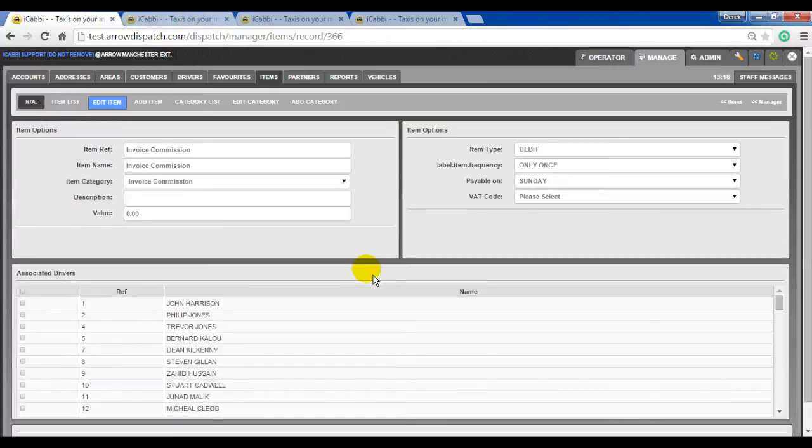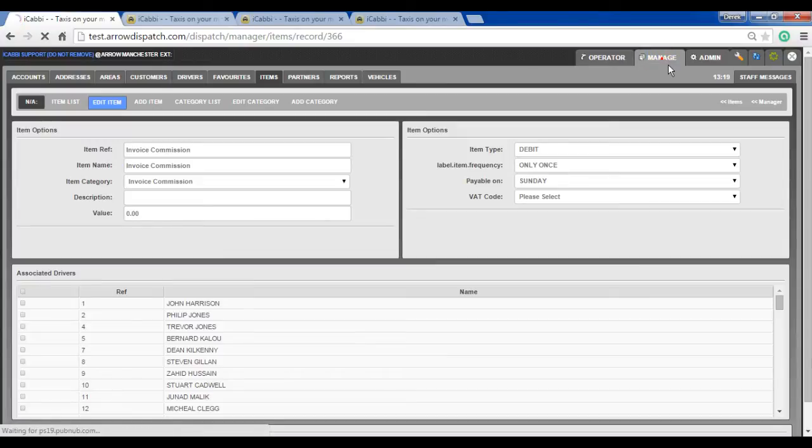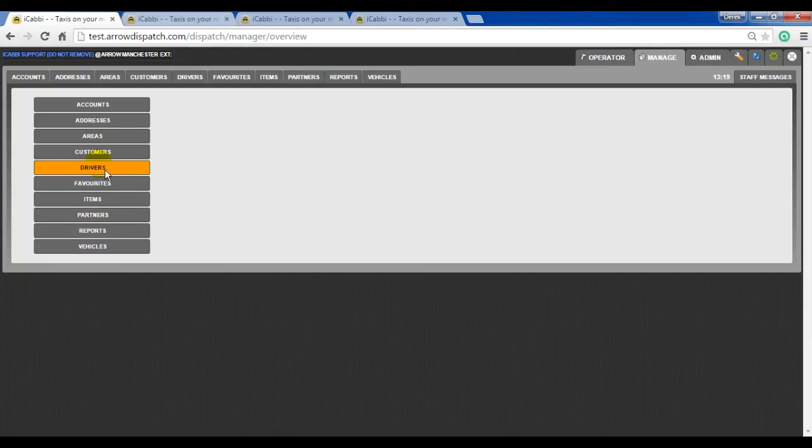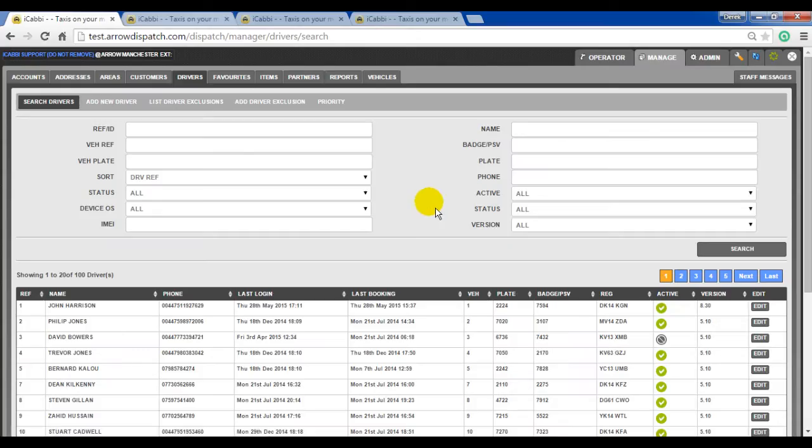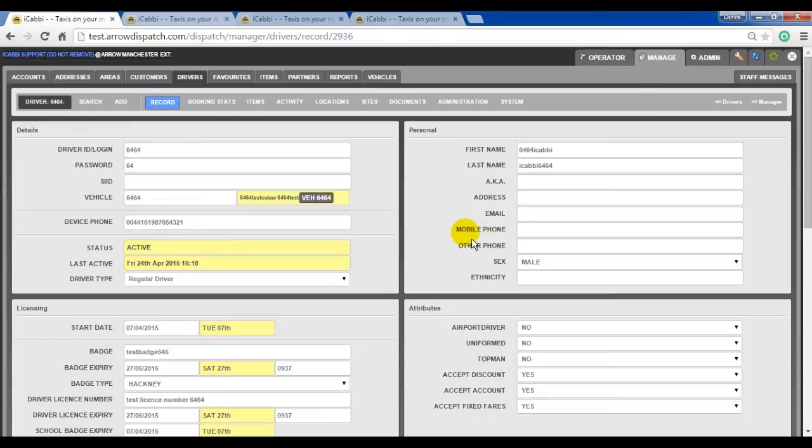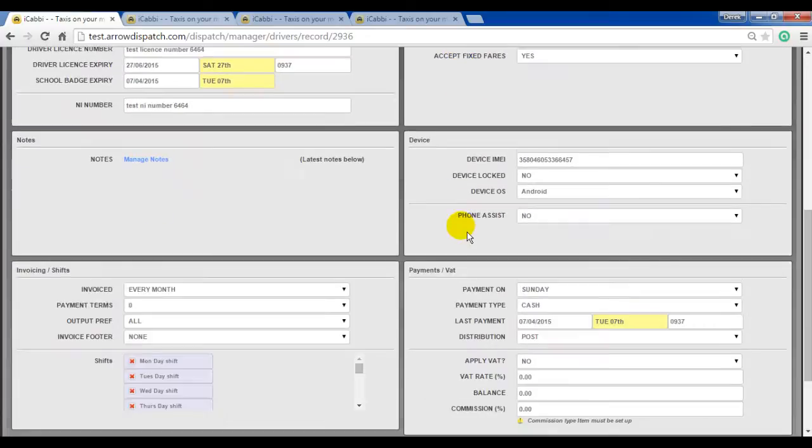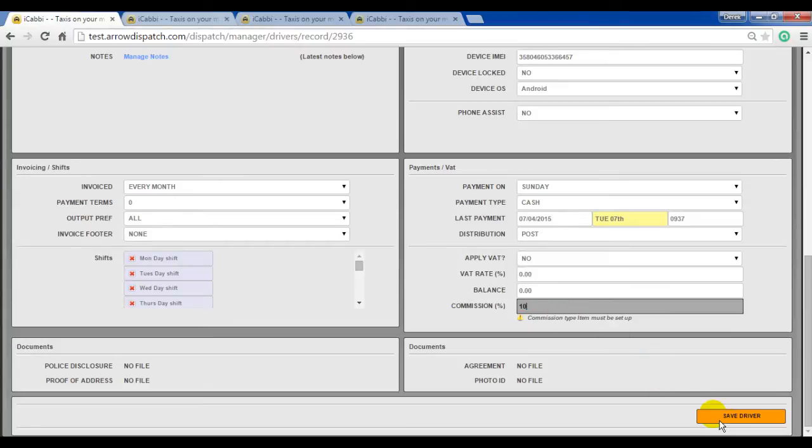The invoice commission category and item will only need to be set up once. To apply it to the driver record, go to manage, drivers. Enter the driver reference name. Then on the far right, the commission setting percentage can be entered, 10%, save. Then when an invoice is generated for the driver, the invoice commission will be shown. To add invoice commission to existing invoices, first remove the invoice and regenerate.